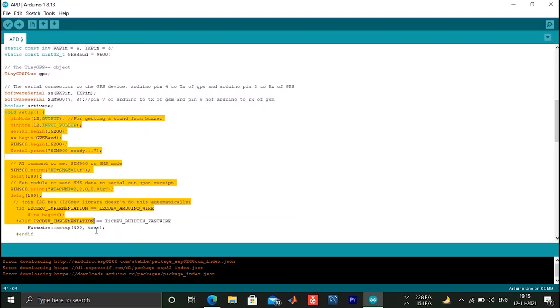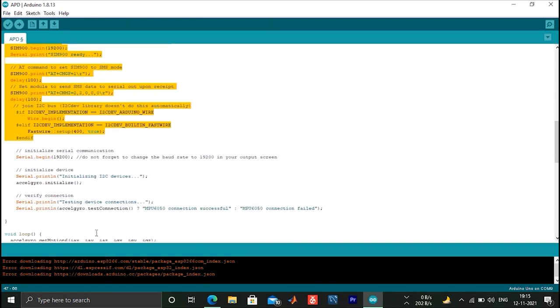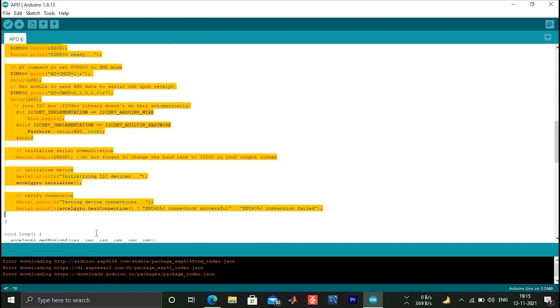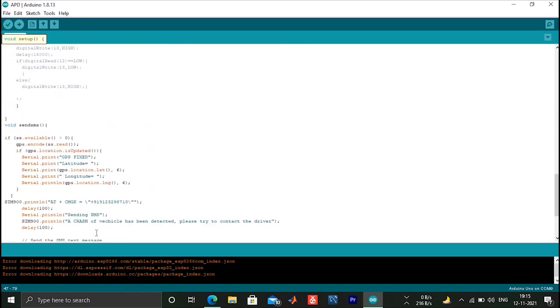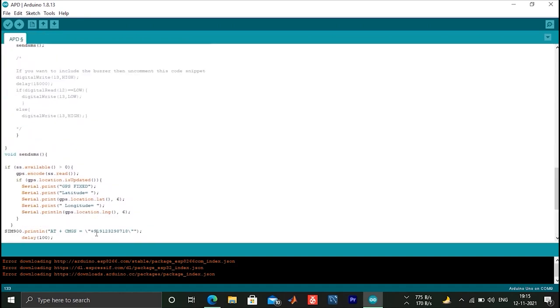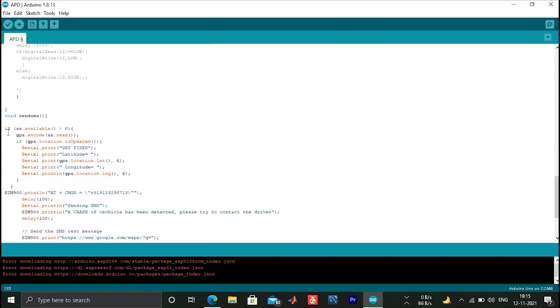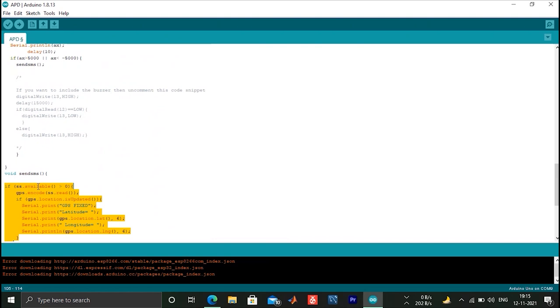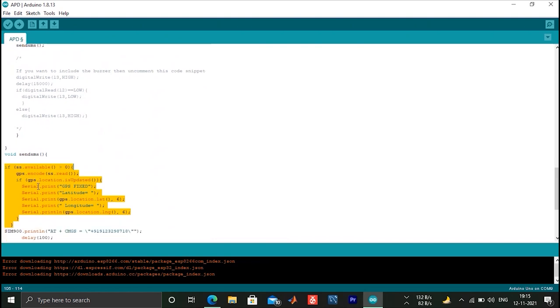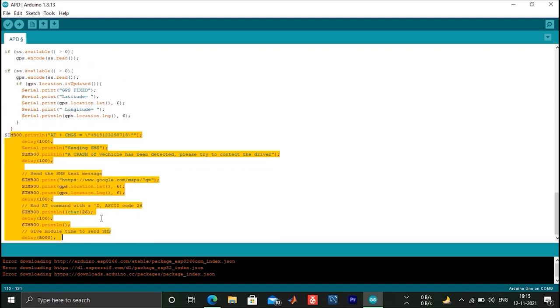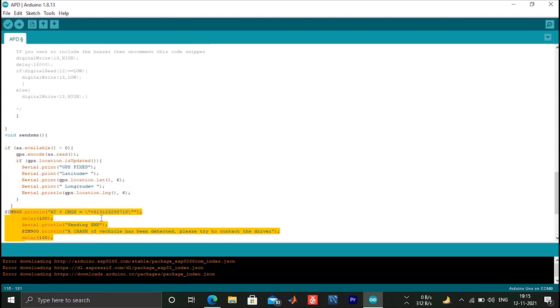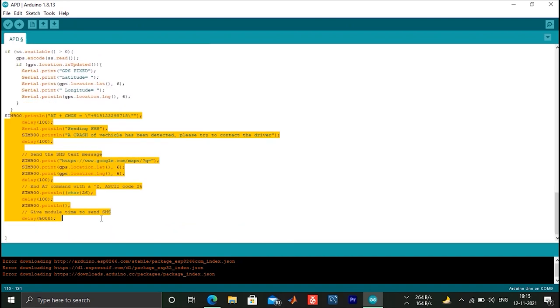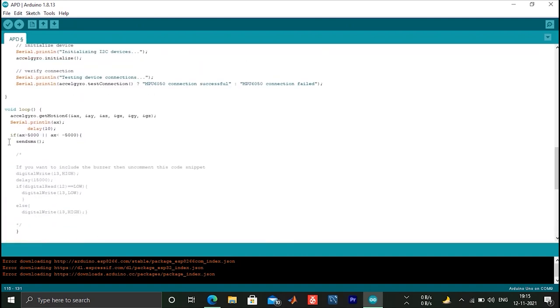After that, we will see void send SMS which will fetch the location from GPS to help us in the alert message. Then we will send SMS to SIM900A using AT commands, and the send SMS function will trigger. SMS will be sent to pre-saved mobile number.